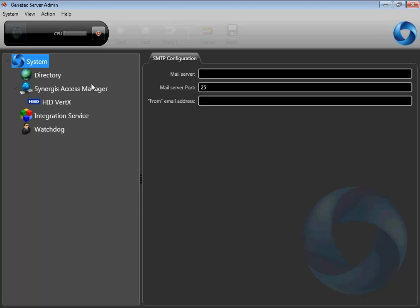Hi, and welcome to GTAG TechTube. This GTAG video will show you how to integrate Active Directory with Security Center.